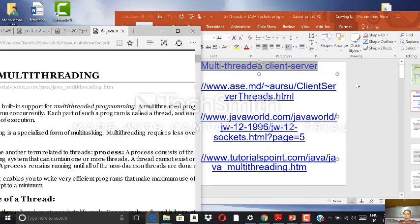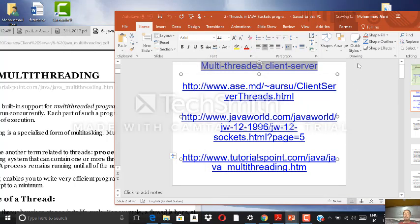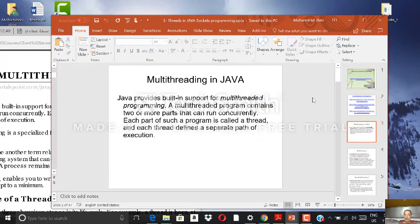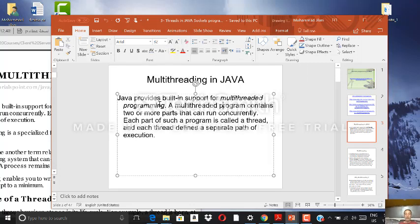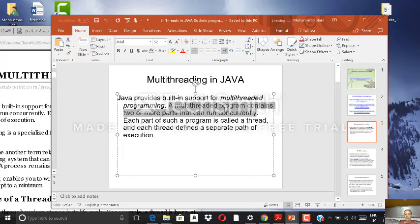What is this concept about multi-threading? You've heard about it in operating systems courses. Java provides built-in support for multi-threaded programming. A multi-threaded program contains two or more parts that can run concurrently — concurrently means at the same time, in parallel. Each part of the program is called a thread, and each thread defines a specific path of execution.